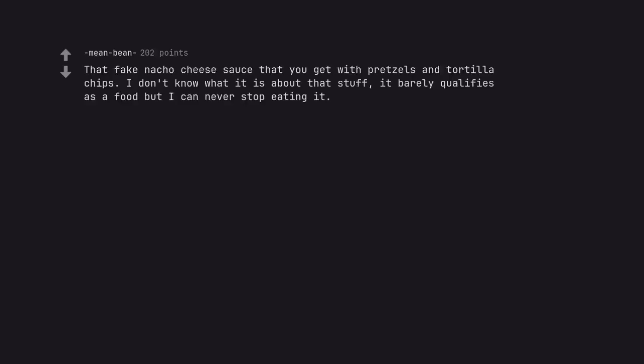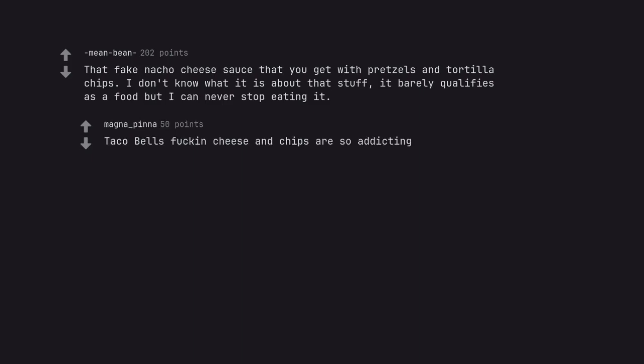That fake nacho cheese sauce that you get with pretzels and tortilla chips. I don't know what it is about that stuff. It barely qualifies as a food but I can never stop eating it. Taco Bell's fucking cheese and chips are so addicting.